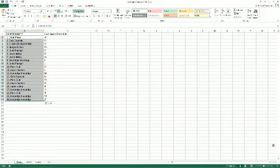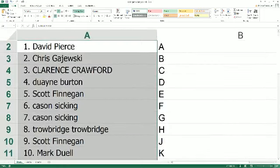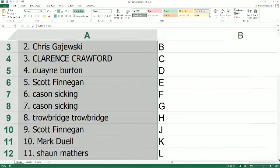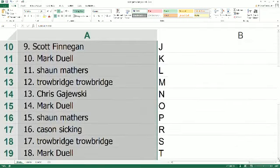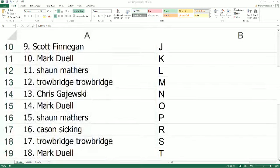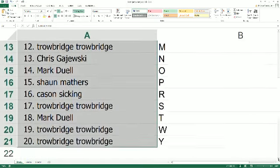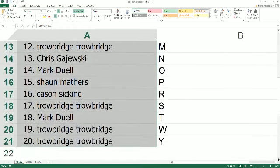Alright guys, I'm going to read aloud, you follow along. David P has got the letter A. Chris G, the letter B. Clarence, you have the letter C. Dwayne B, the letter D. Scott F, you got the letter E. Kaysen, you got the letters F and G. Mean Gene, the letter H. Scott F, the letter J. Mark D, you have the letter K. Sean M, you got the letter L. Gene, you got the letter M. Chris G, the letter N. Mark D, O. Sean M, P. Kaysen, you got the letter R. Gene, you got the letter S. Mark D, the letter T. Rounding out the list is Gene with the letters W and Y.